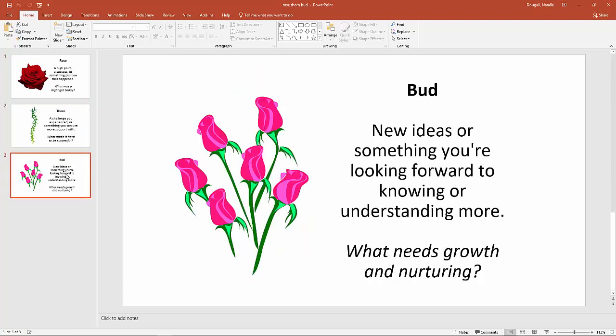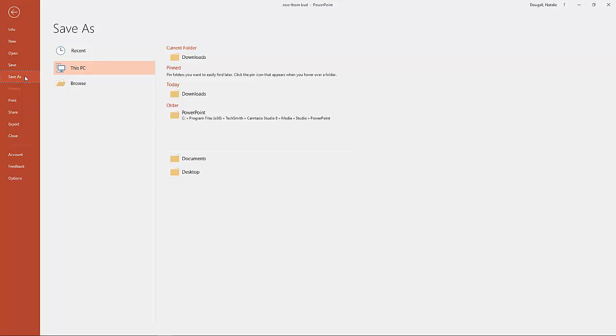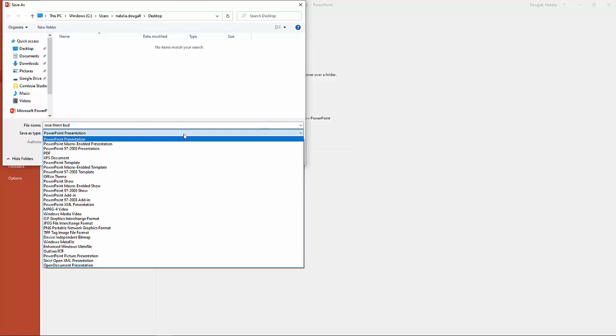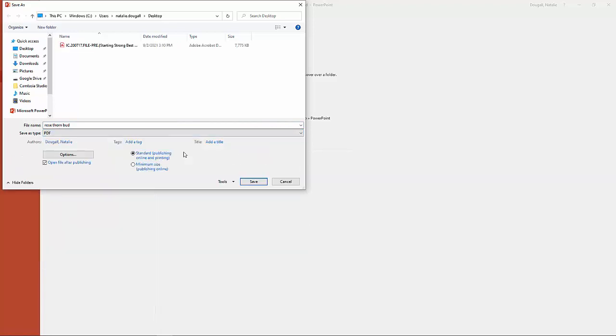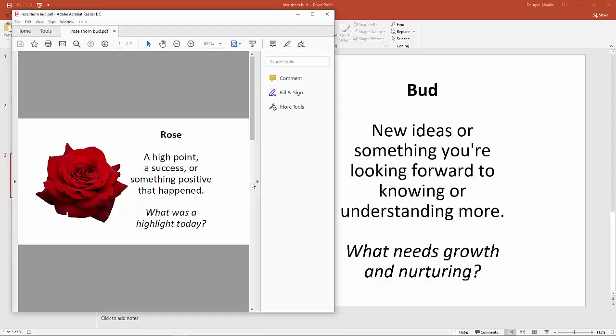And now, I'm going to go up to File, and then I'm going to go to Save As. I'm going to save it on my desktop so it's real easy to find, and then I'm going to make sure that I save it as a PDF. Okay, I'm ready for the next step.